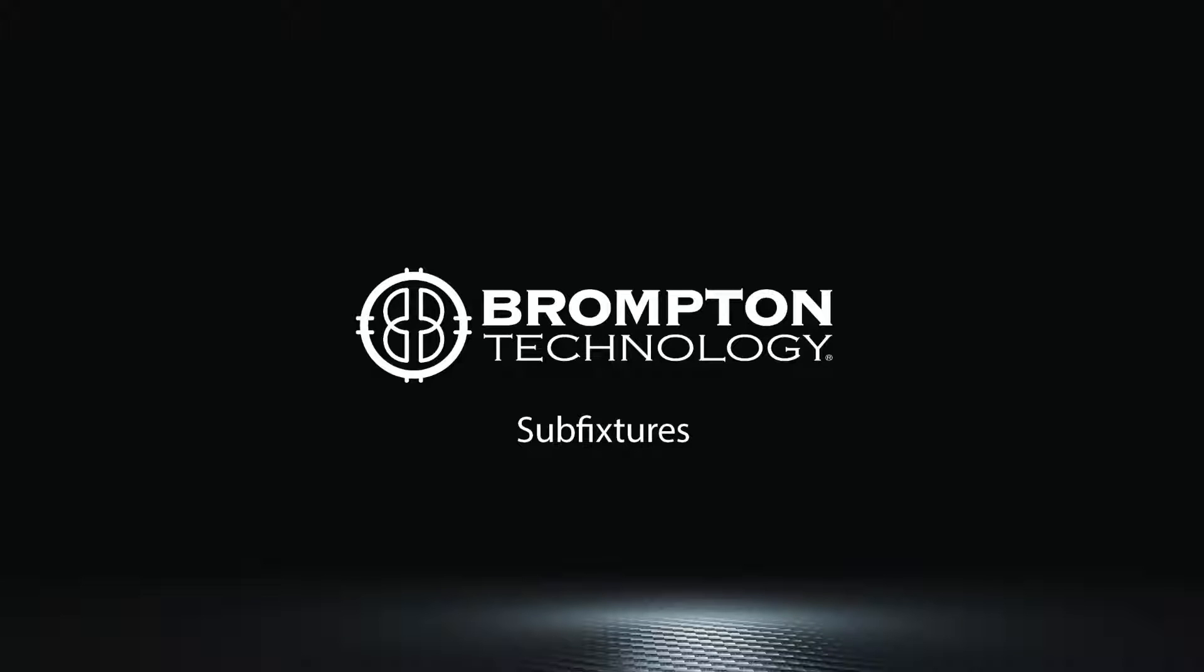Sub fixtures are a name given in the Brompton Tessera system for any type of panel, batten, mesh or pixel which does not contain its own R2 card, but which connects to the processor via a data distributor or buffer box, which is referred to in the Tessera system as a node.